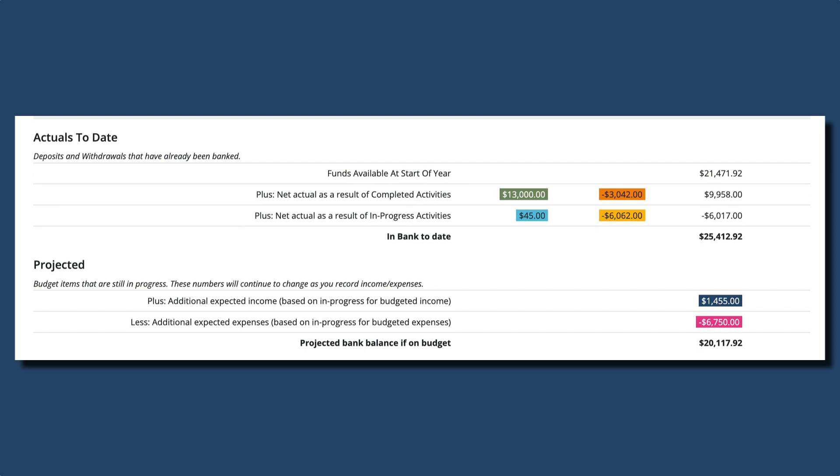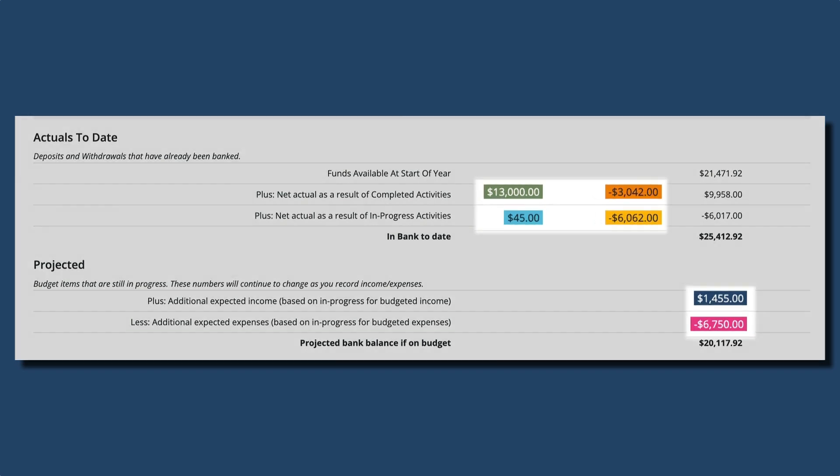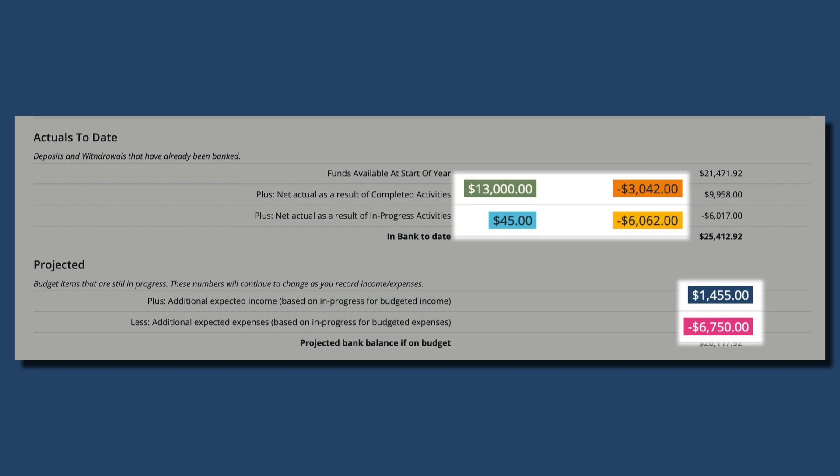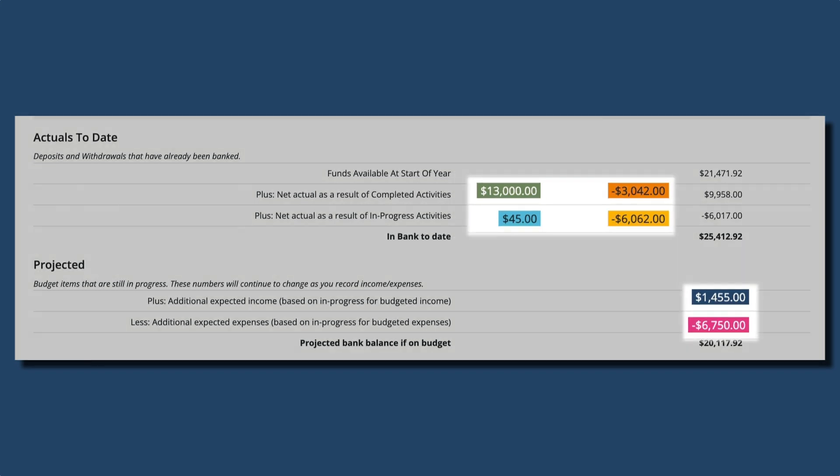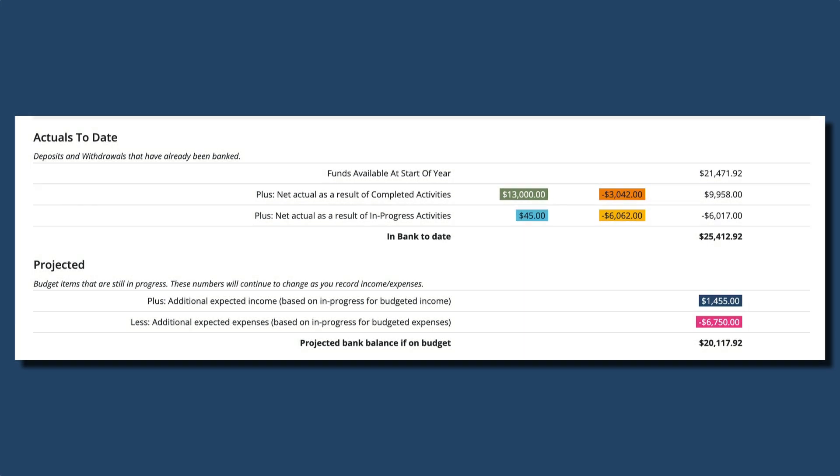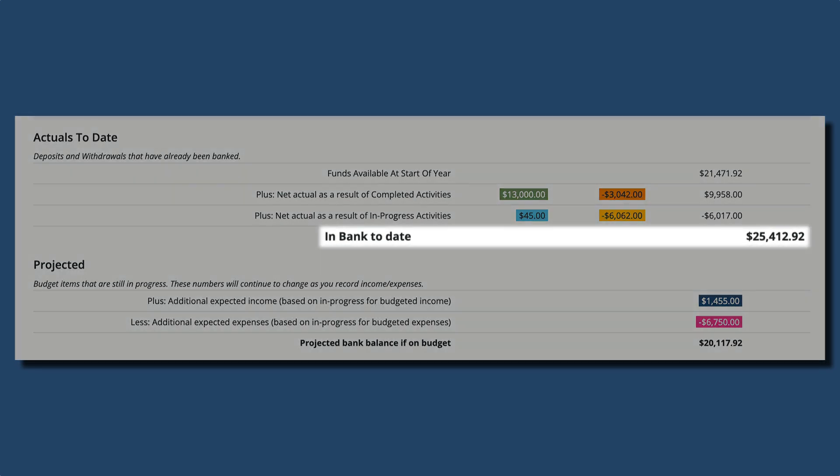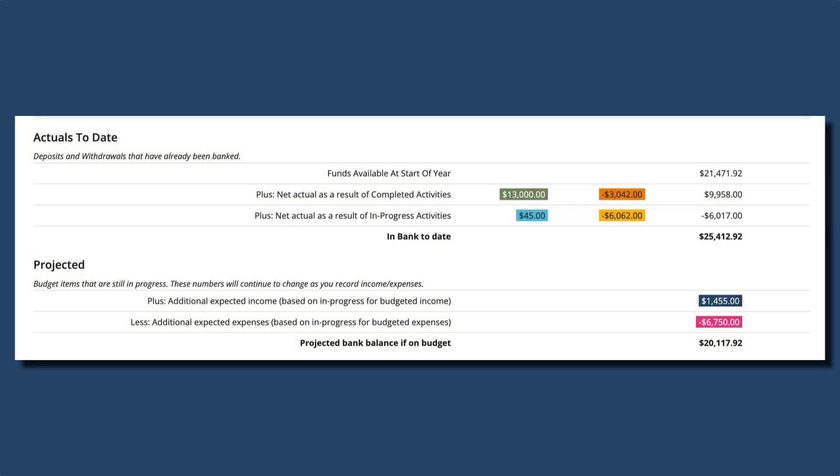Notice that the numbers are color coded so you can easily see where they came from in the report. The in bank to date balance only changes when we record transactions. It won't change when categories are completed or deferred.